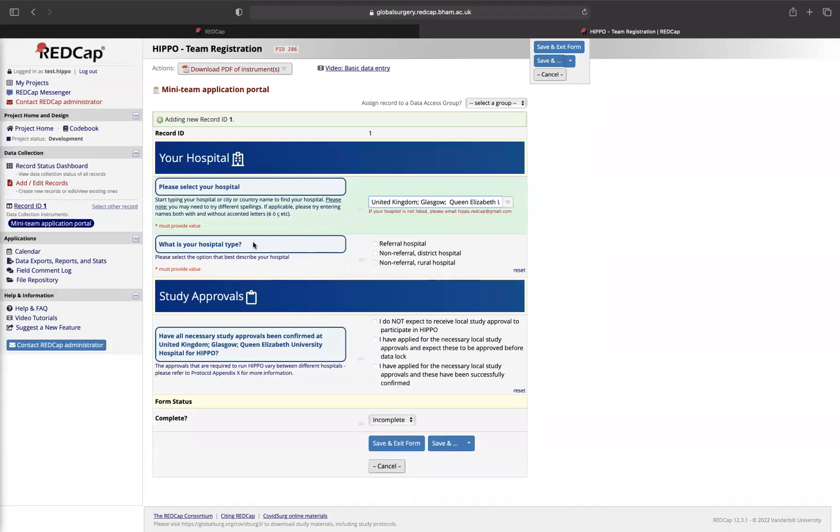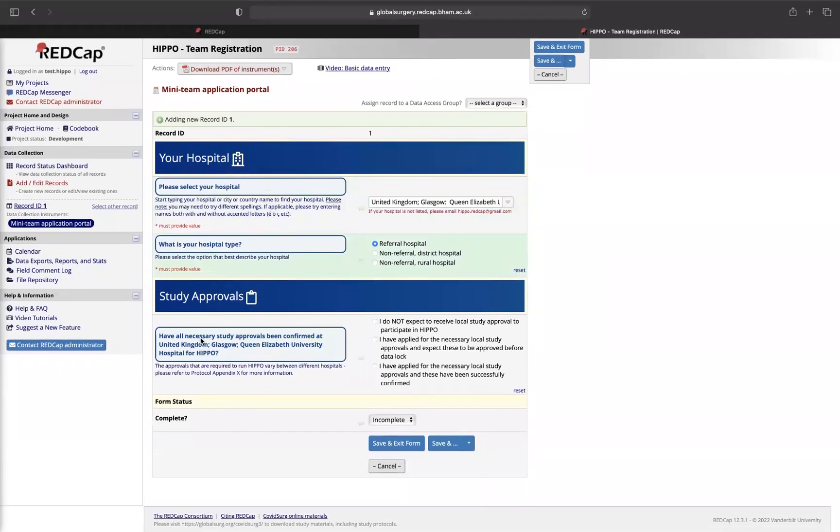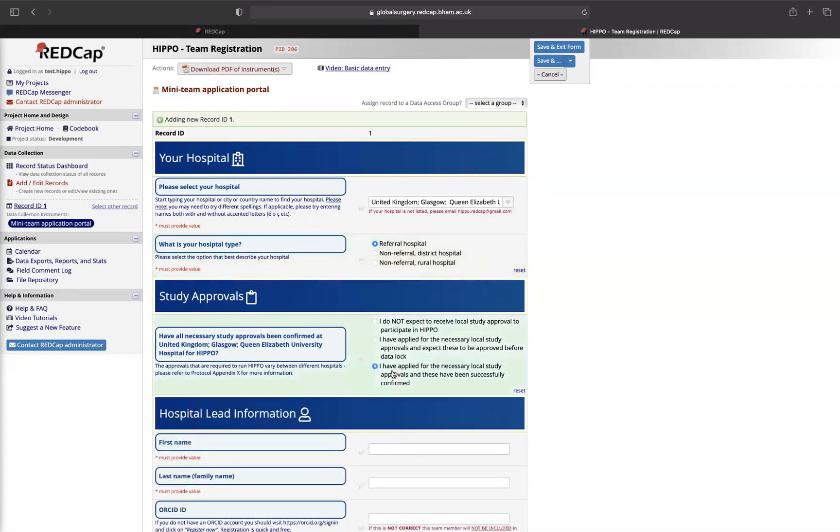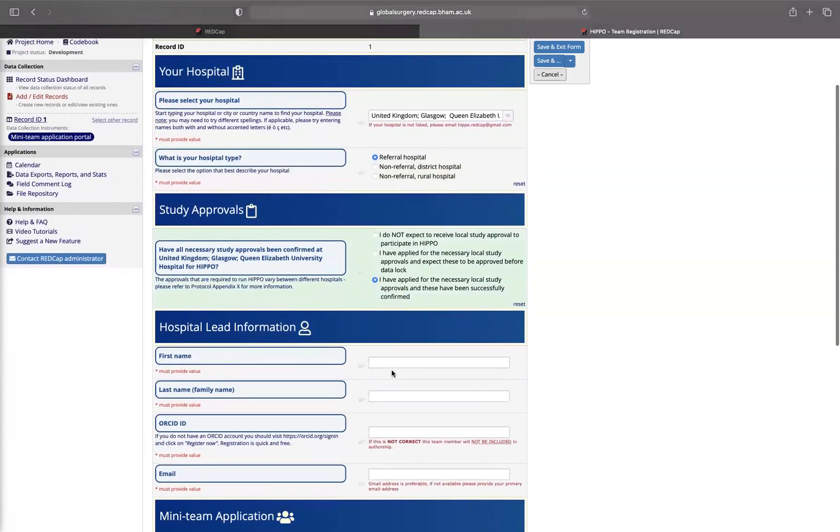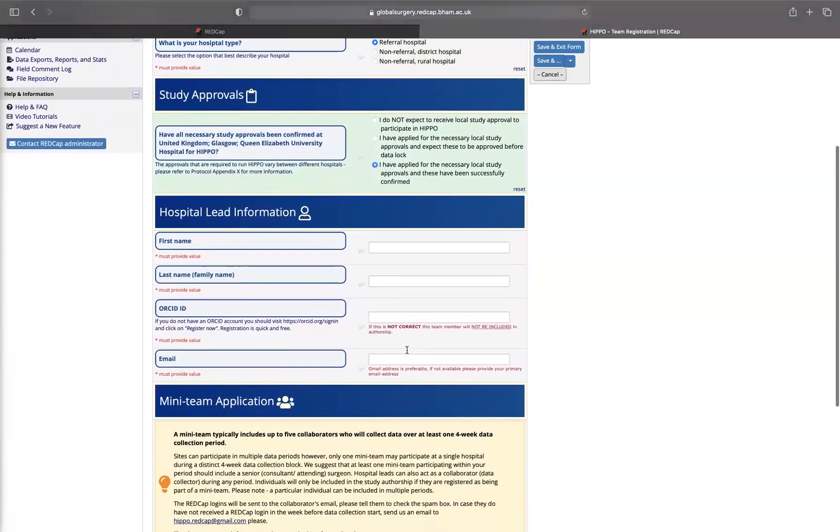Here we'll ask you what type of hospital. It's a referral hospital. Then here we'll ask you a question about study ethics. If you have applied and gained the necessary ethics, or you think your ethics will get in time for the study, please click the appropriate radio button here. Let's assume we applied for necessary ethics.